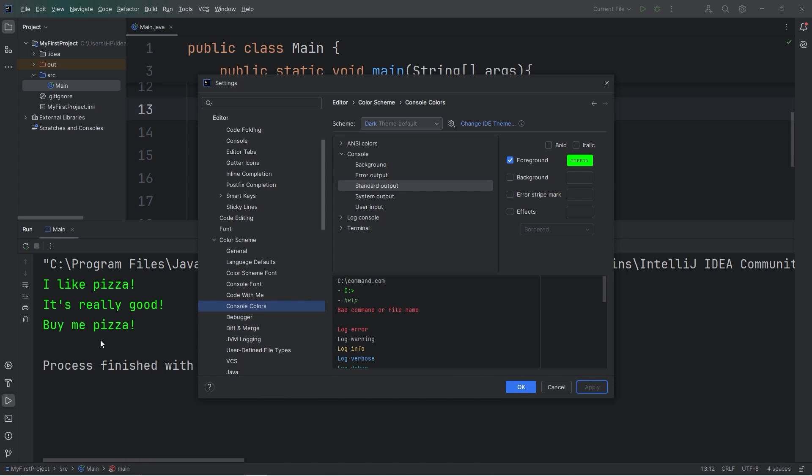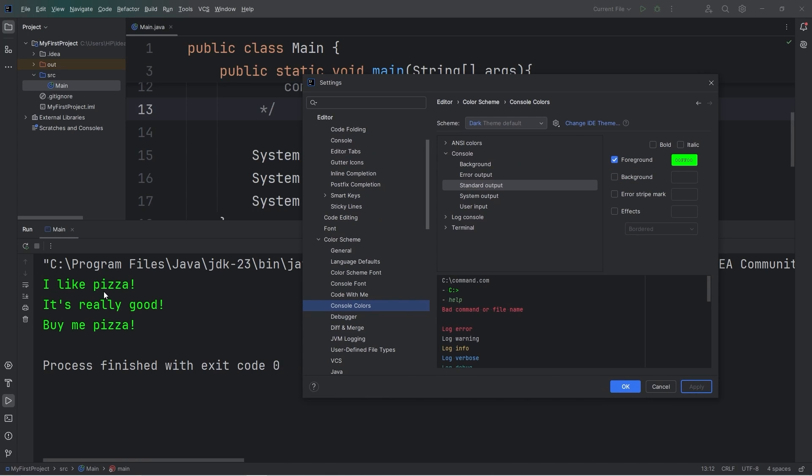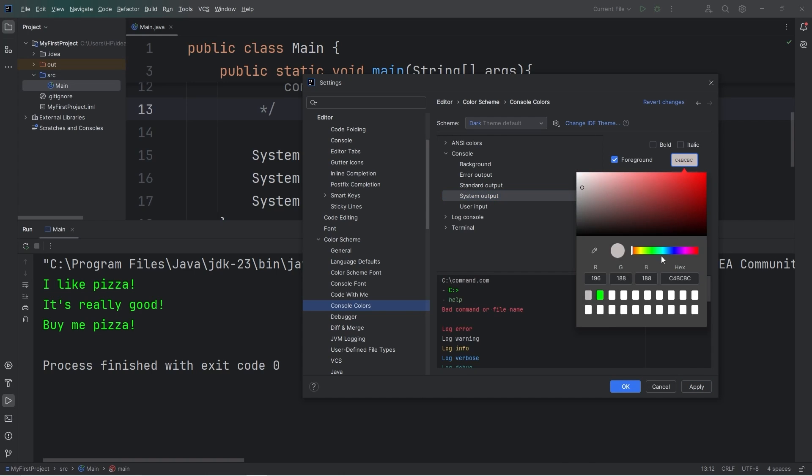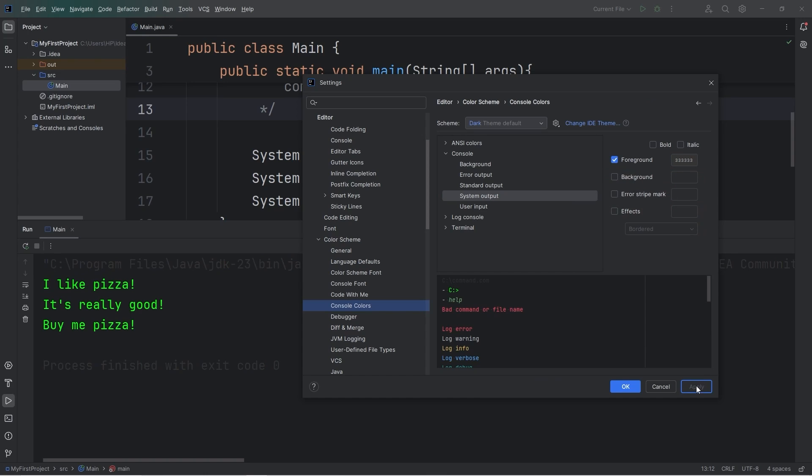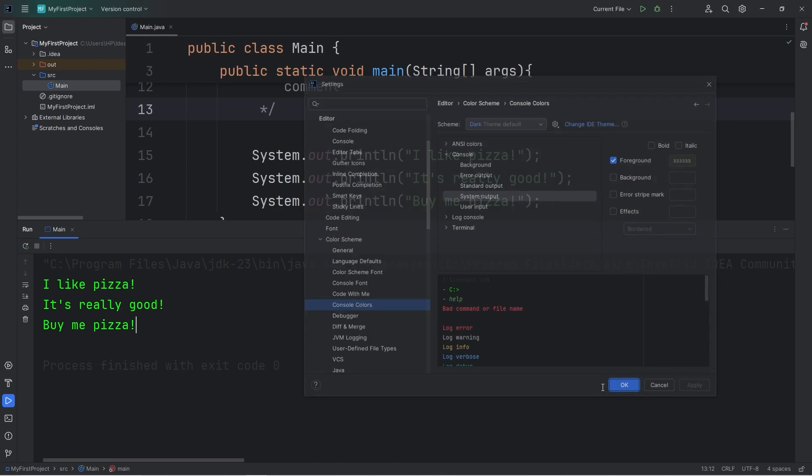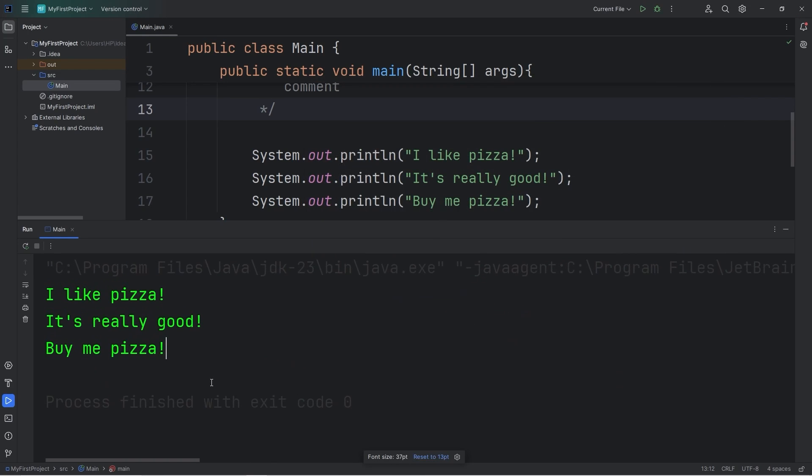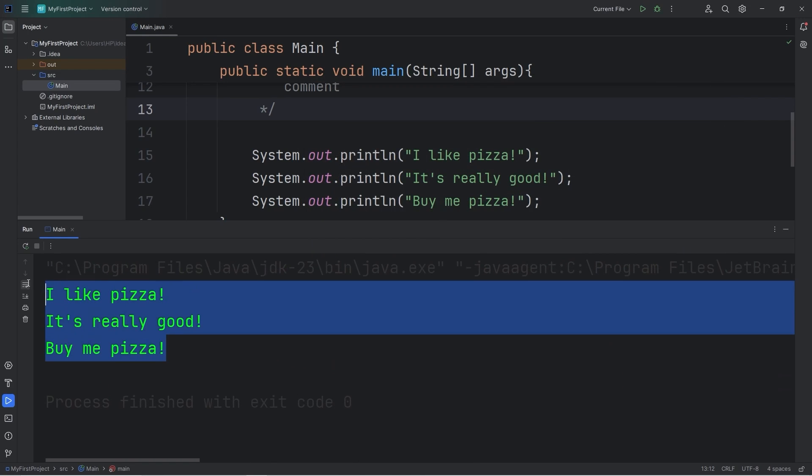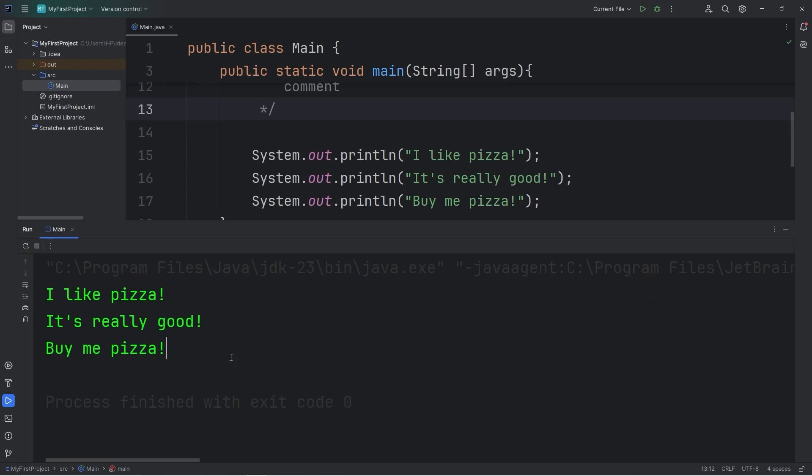And I think that looks pretty good. It's more readable that way. I'll also change the system output too. I'll make it kind of grayed out. That's pretty good. Yeah, and there's our output. I like pizza. It's really good. Buy me pizza.